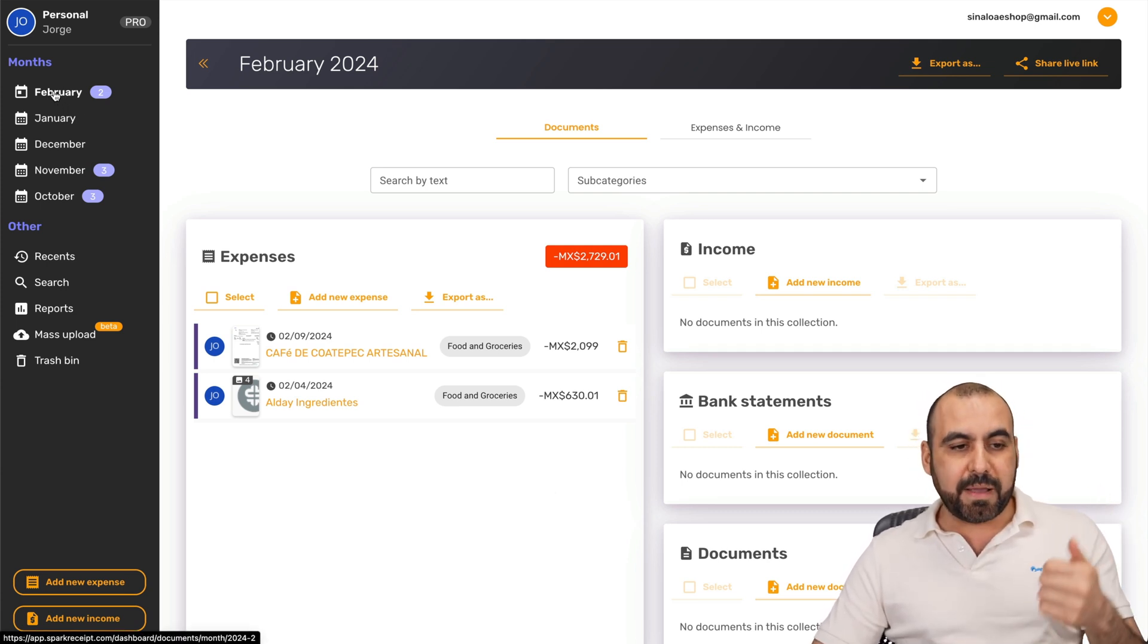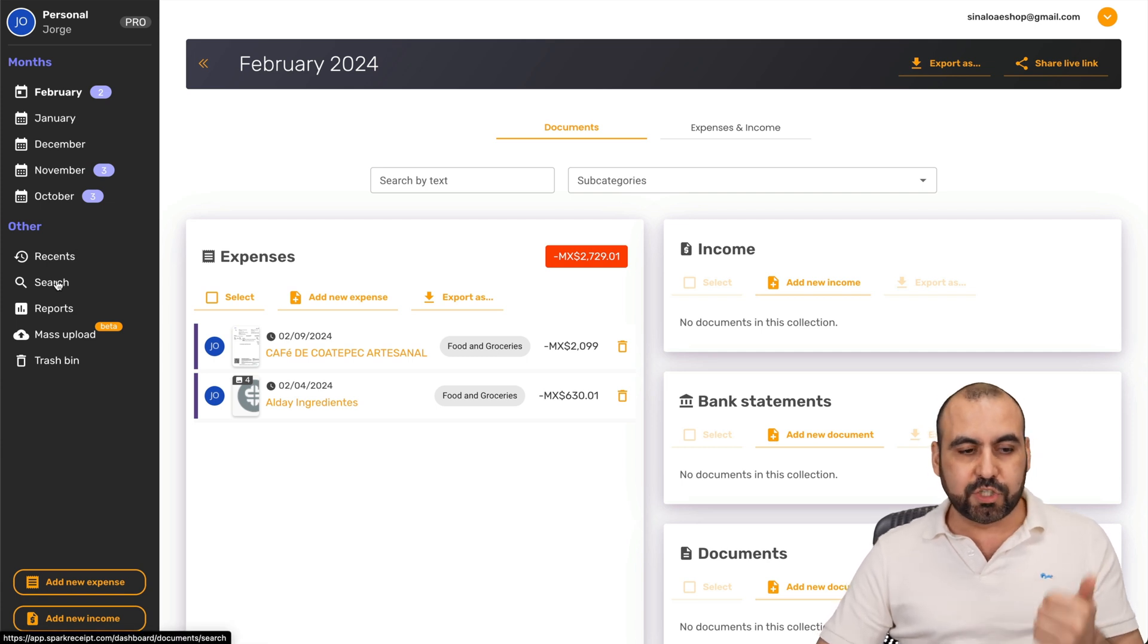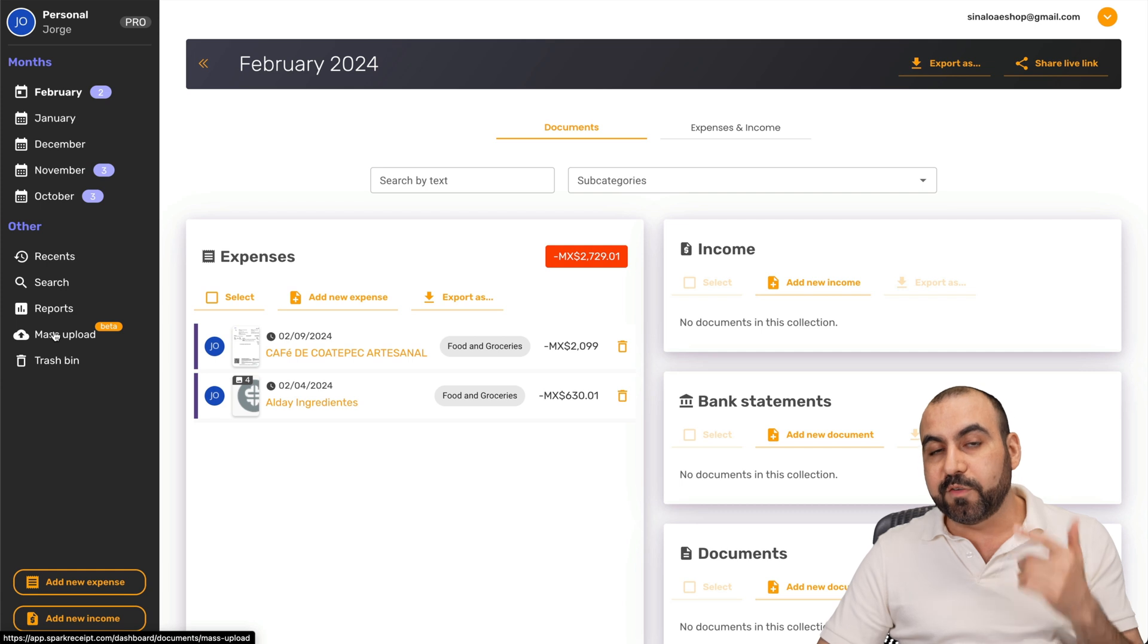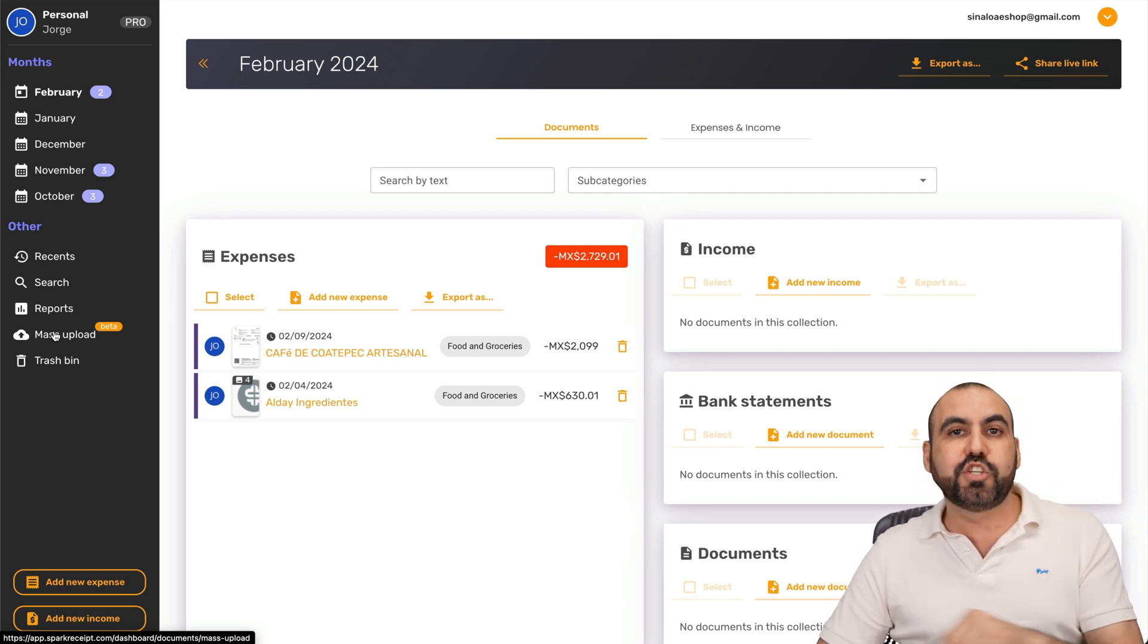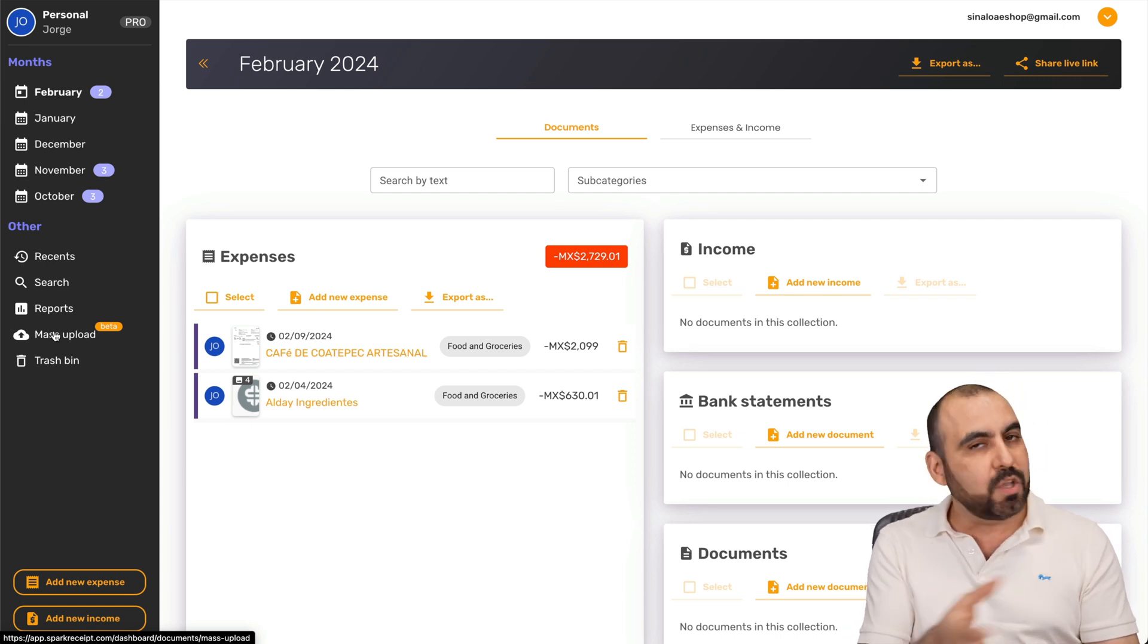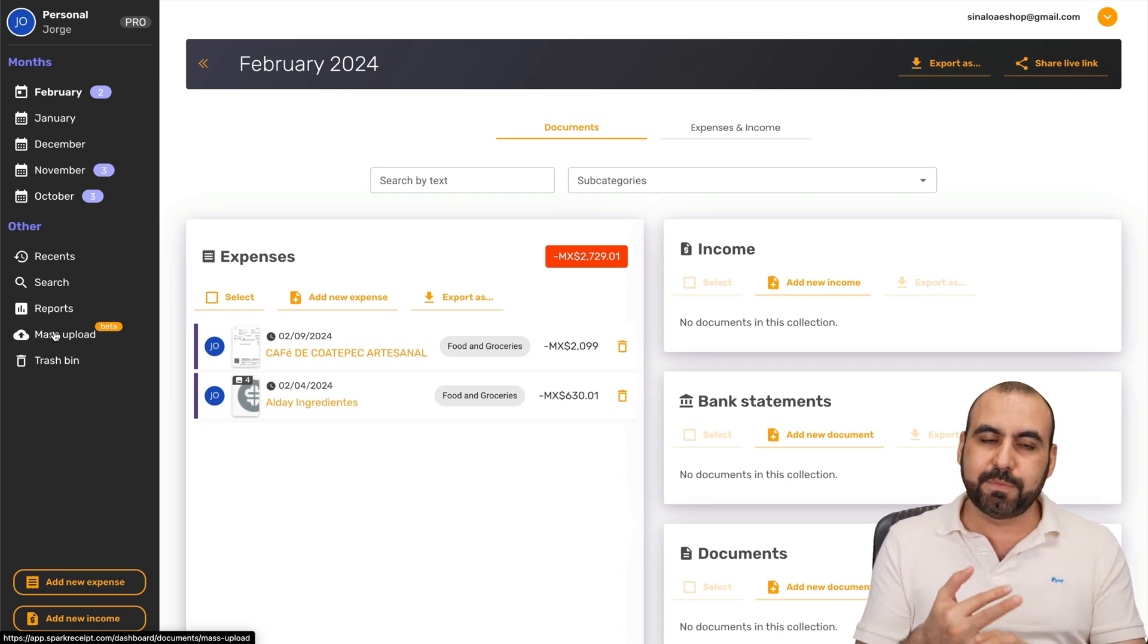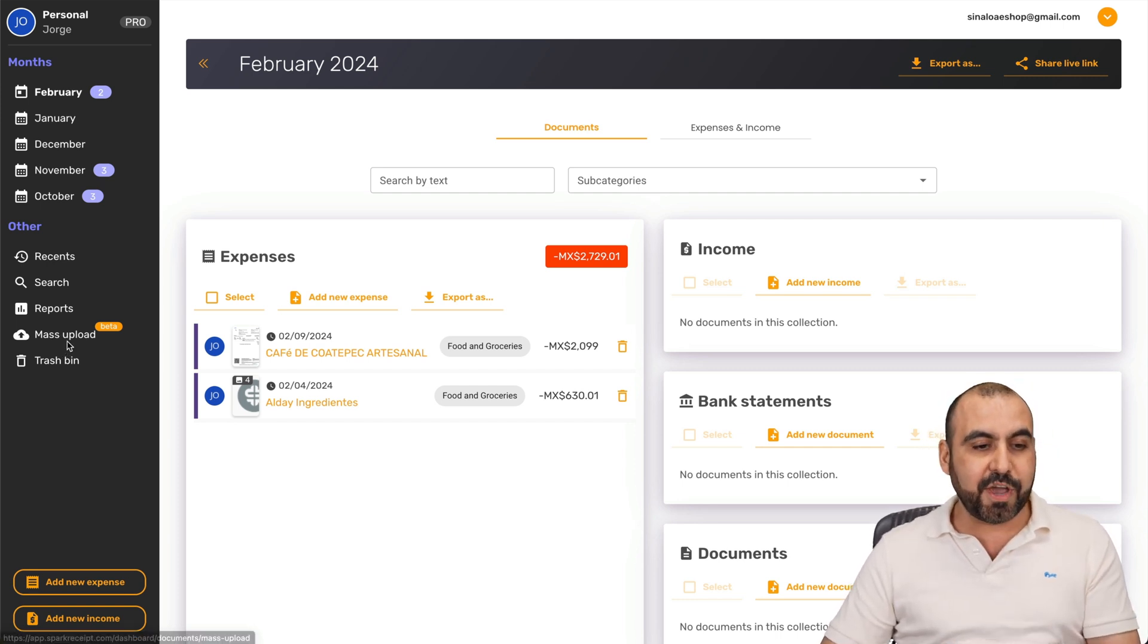You can see these by month. You can filter these out. You can view recent. You can search. You can create reports. You can mass upload up to 50 documents at a time. So that's really a great feature. If you're just starting out with Spark Receipt and you got a lot of things that you want to add, just add them inside of their PDFs, CSVs, etc. Just add them right there, and it's going to do this automatically.